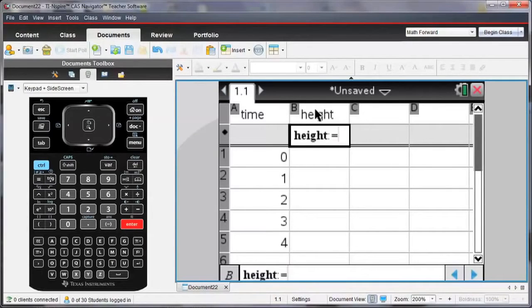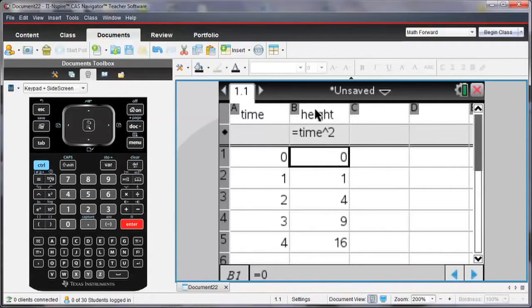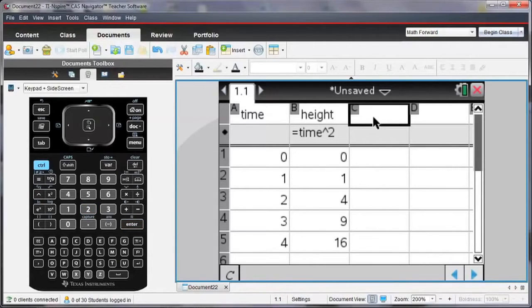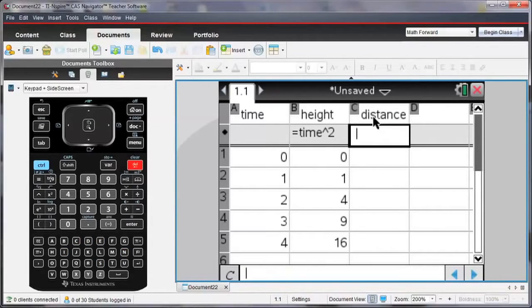Let me define height as being the square of the time. And then let me enter distance, I'll enter some values for distance.